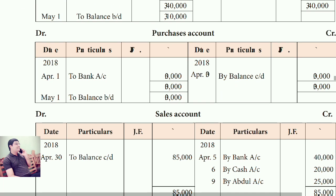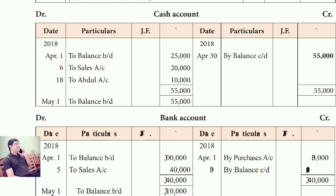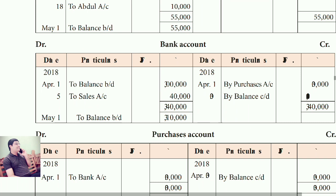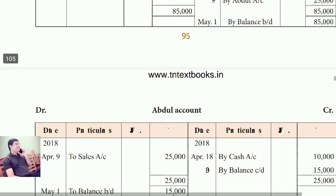Now add the totals to close the ledger. For the purchase account, debit side is 55,000 and credit side has nothing, so write 'By balance carry down, 55,000'. This month's carry down becomes next month's brought down. For bank account: 3,40,000 on the debit side minus the purchase amount gives you the balance. Write the balance below the total line. Likewise, prepare all the ledger accounts.